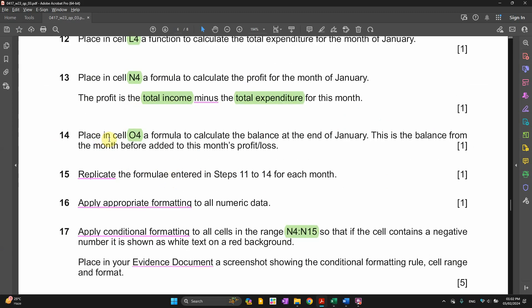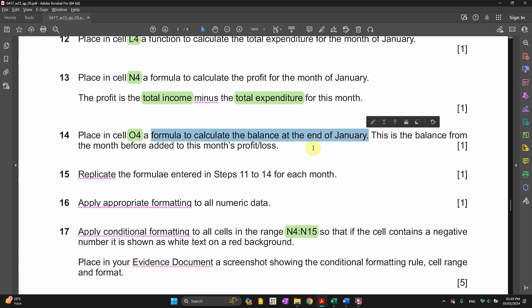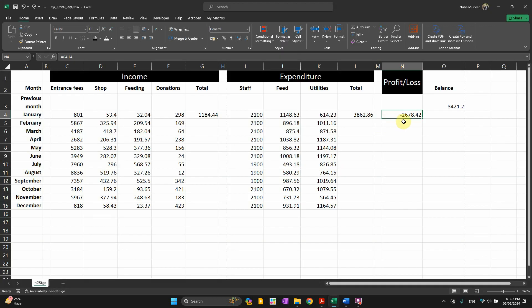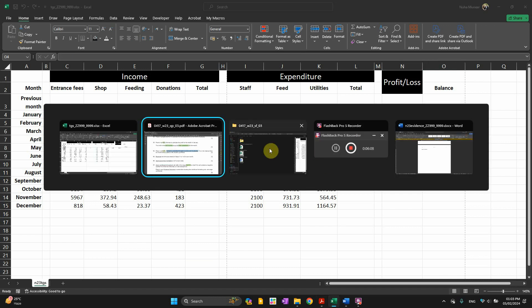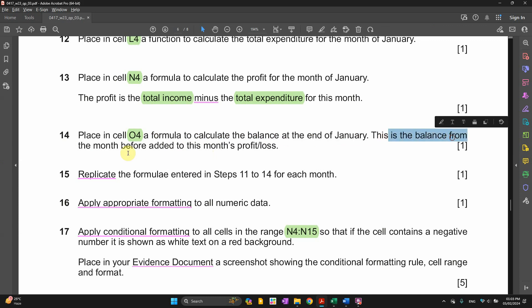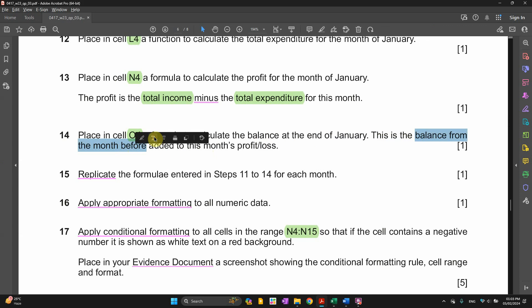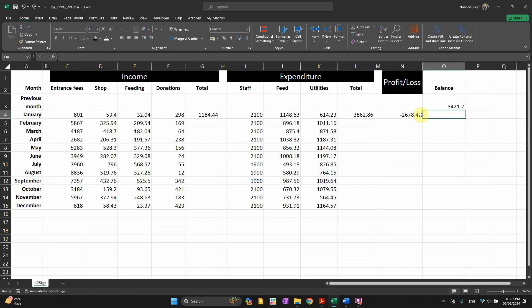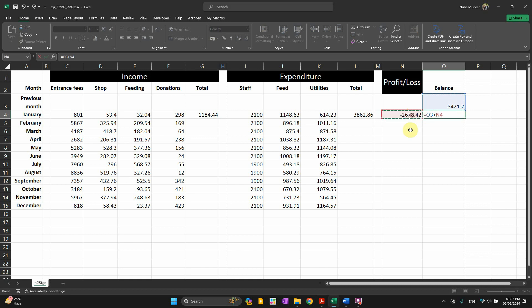Question number 14. Place in cell O4 formula to calculate the balance at the end of January. This is the balance from the month before. So that's going to be the balance from the month before and then add it to this month's profit or loss. So that's supposed to be the balance from the month before plus the profit or loss from this month.